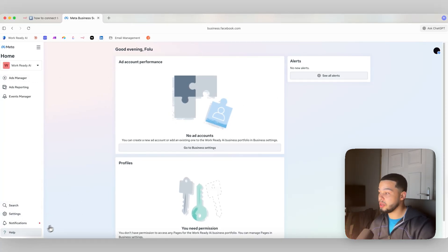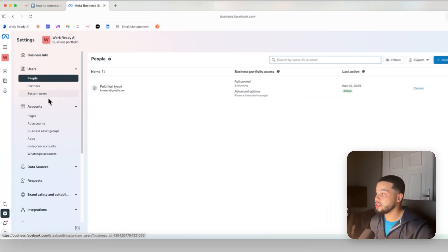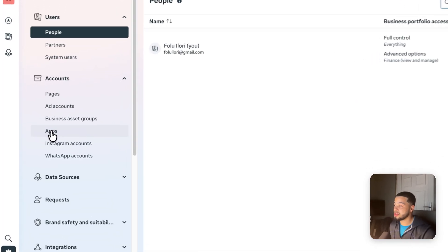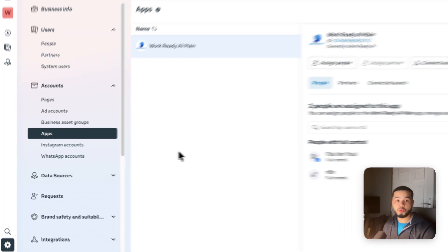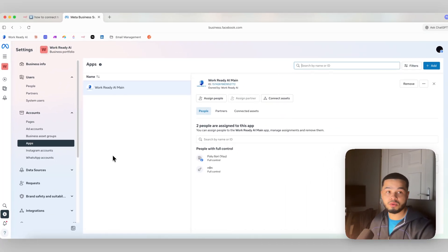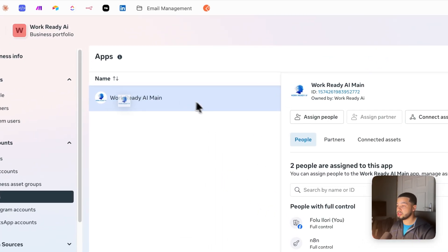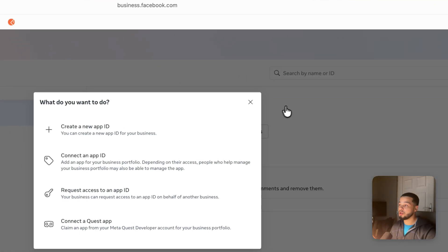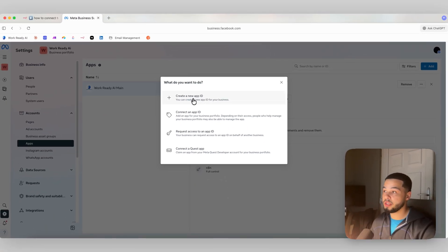When you're all signed in, come down here to where it says 'Settings.' In Settings, go to 'Accounts' and then 'Apps.' We're going to create a new app. You can see I already have one created, but we're going to create a brand new one. Come up here and press 'Add,' then press 'Create a new App ID.'